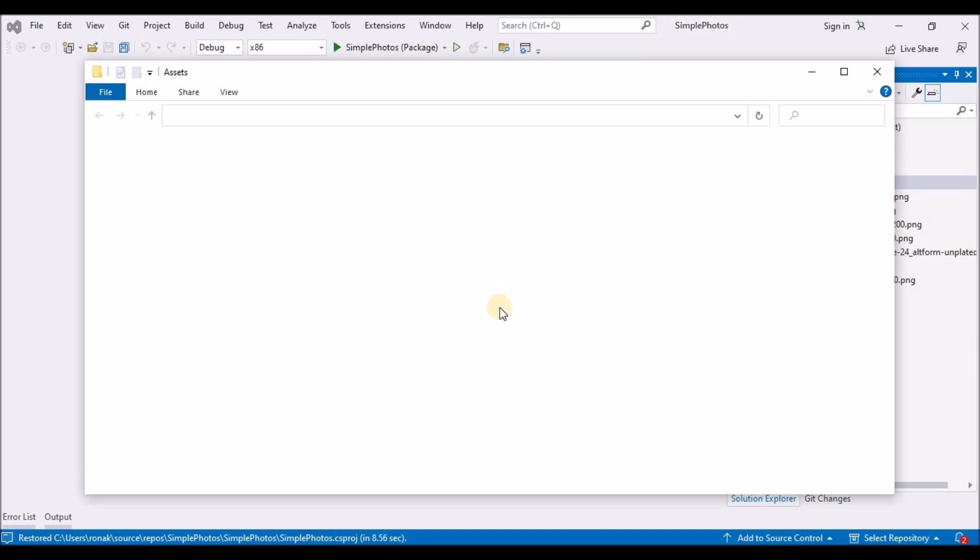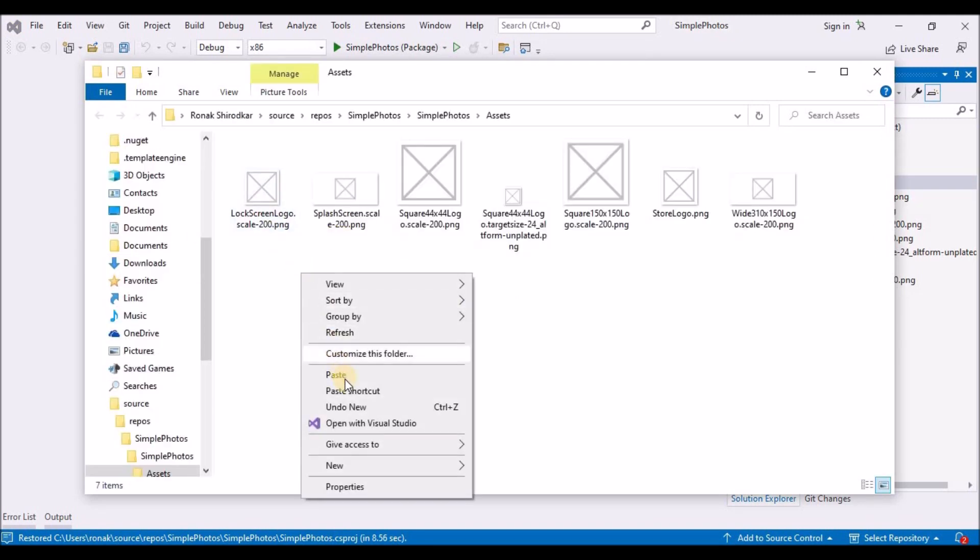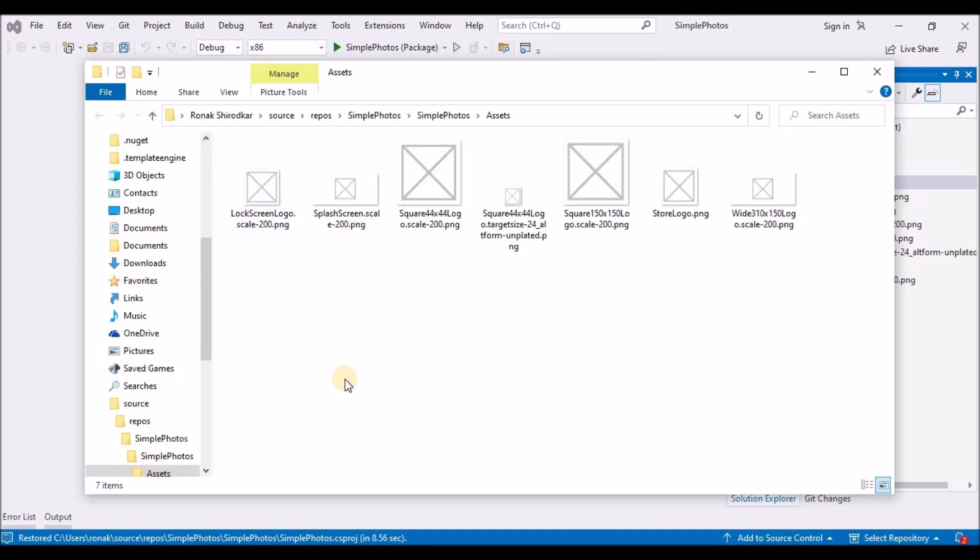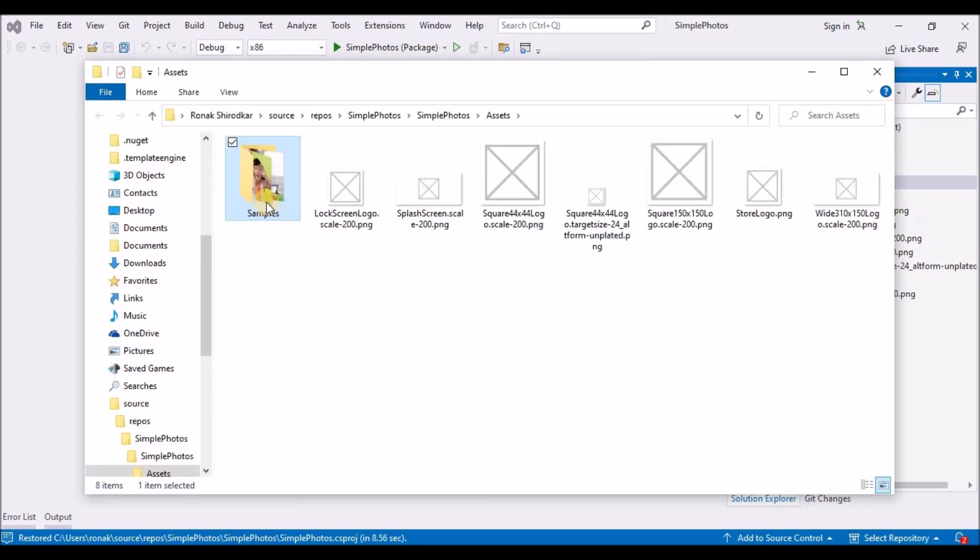Now, go to the solution explorer in Visual Studio, right click the assets folder and click open folder in file explorer that opens the asset folder in file explorer. Paste the samples folder that you had copied from my GitHub repository files.